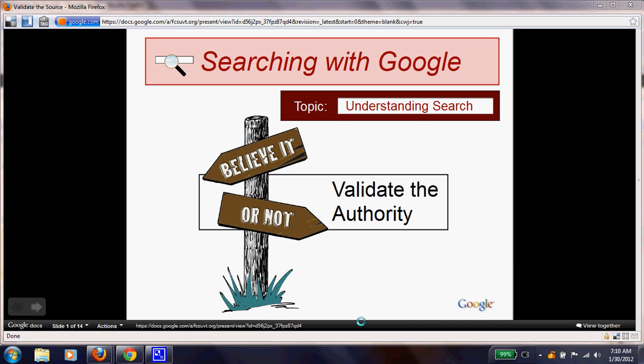Now that we've learned how to search on a search engine and use keywords, we need to know how to validate a source and make sure it's a decent source to use. Before we get started, have the document titled 'Report Notes' open so you can answer questions along the way.